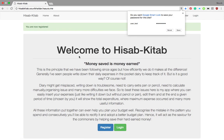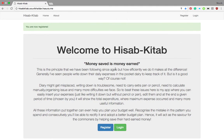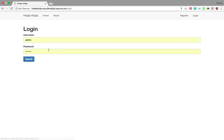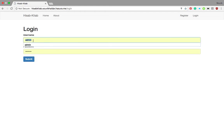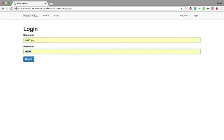Now I am registered. I need to log in with the credentials. The username is user_test and the password is '123456789'. Let's log in.